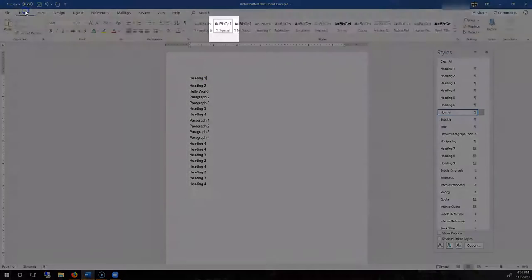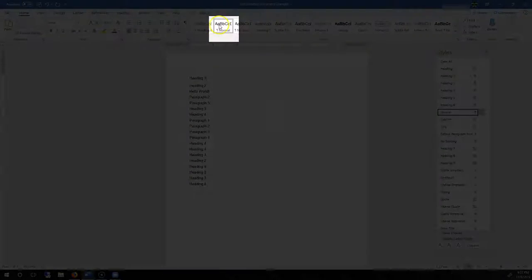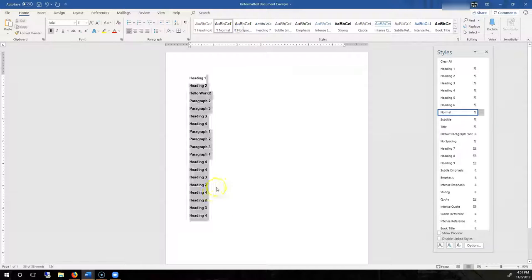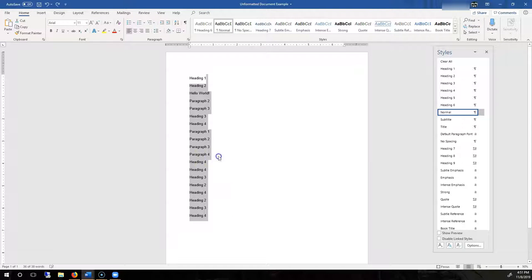And then under the Home tab, Normal, right-click. And then Update Normal to Match Selection. That spacing will be applied to everything.